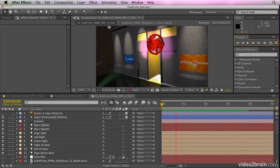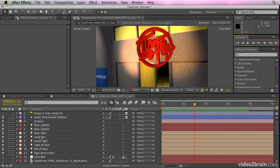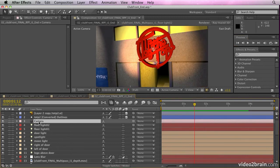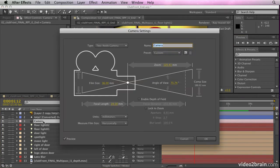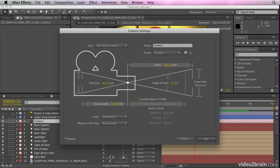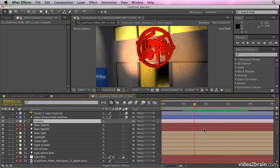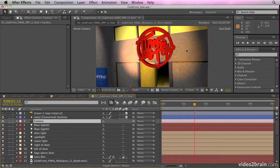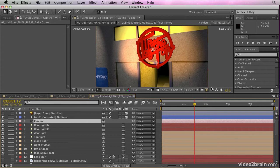Now we can also do some other things. We can add depth of field to the camera so we could switch on depth of field and enable that. I'm not going to do that right now. In fact, yes, I will. It's not going to have an effect right now because I'm in fast draft mode. But once we go into ray traced view, you'll see that now will have depth of field.